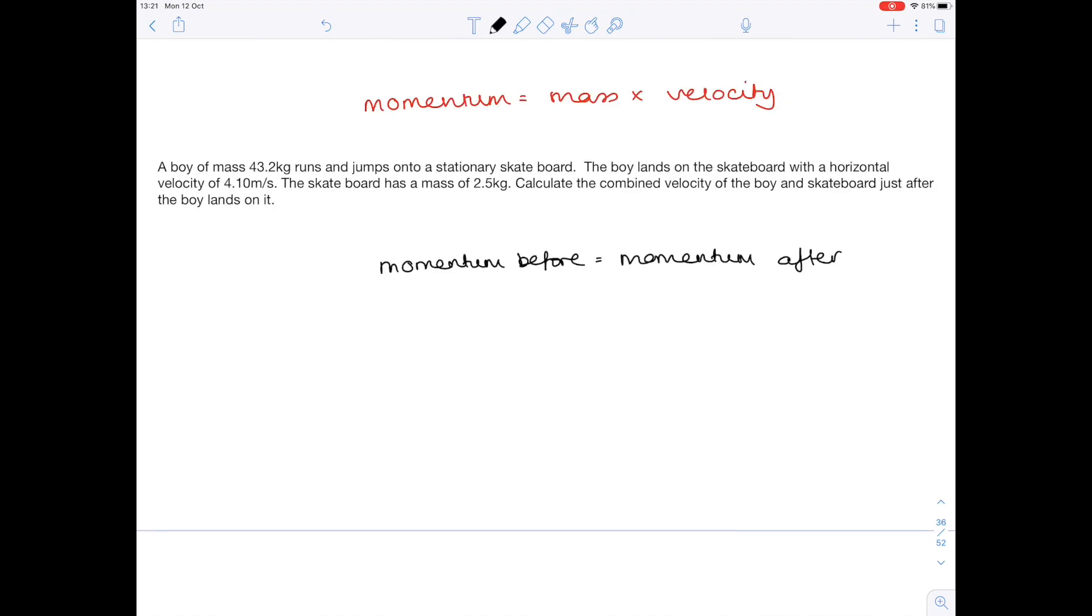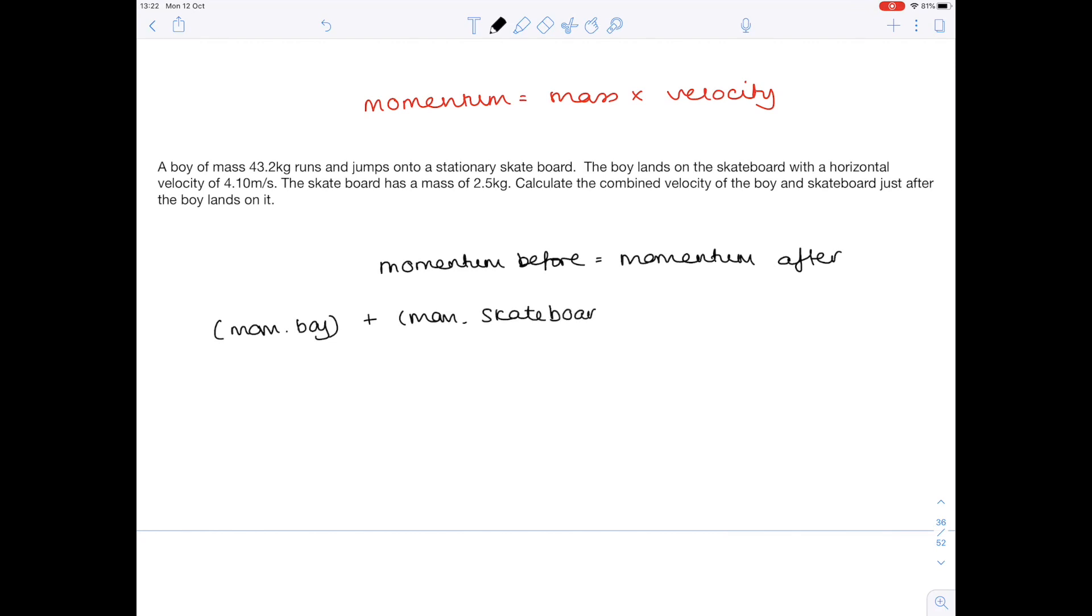Now before we start this question we need to show that momentum is conserved. So we write the statement momentum before equals momentum after. And above you can see the all important momentum calculation. So what is the momentum before? Well we know it's the momentum of the boy plus the momentum of the skateboard. And then momentum after. Because the boy jumps on the skateboard it's basically their combined momentum.